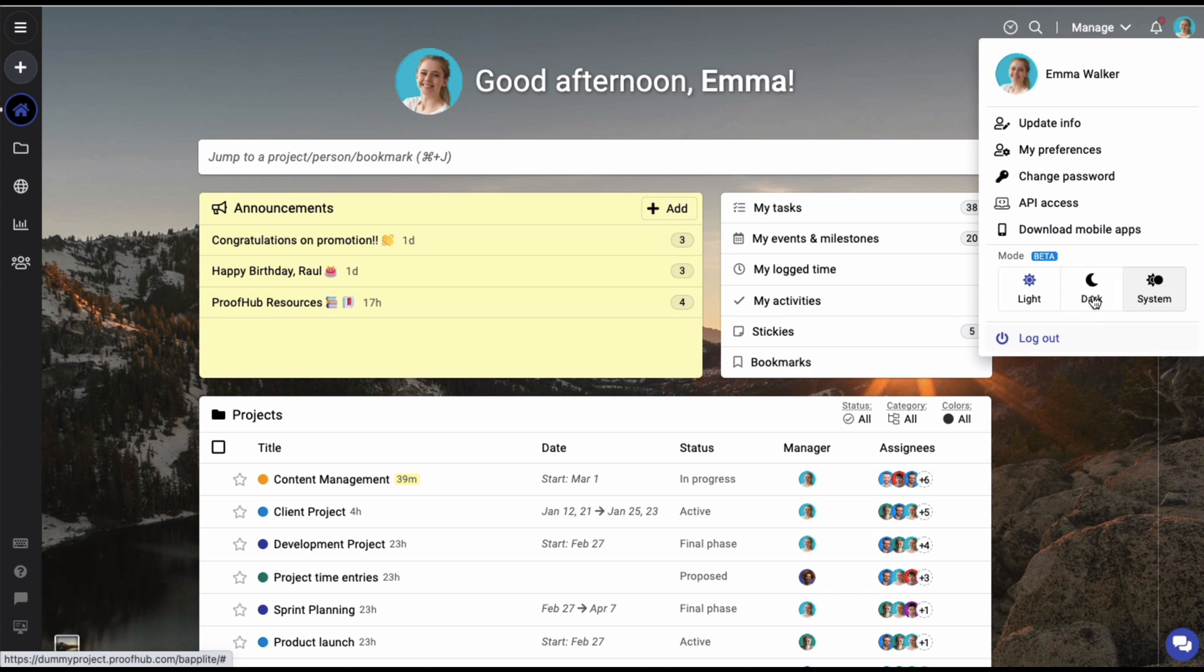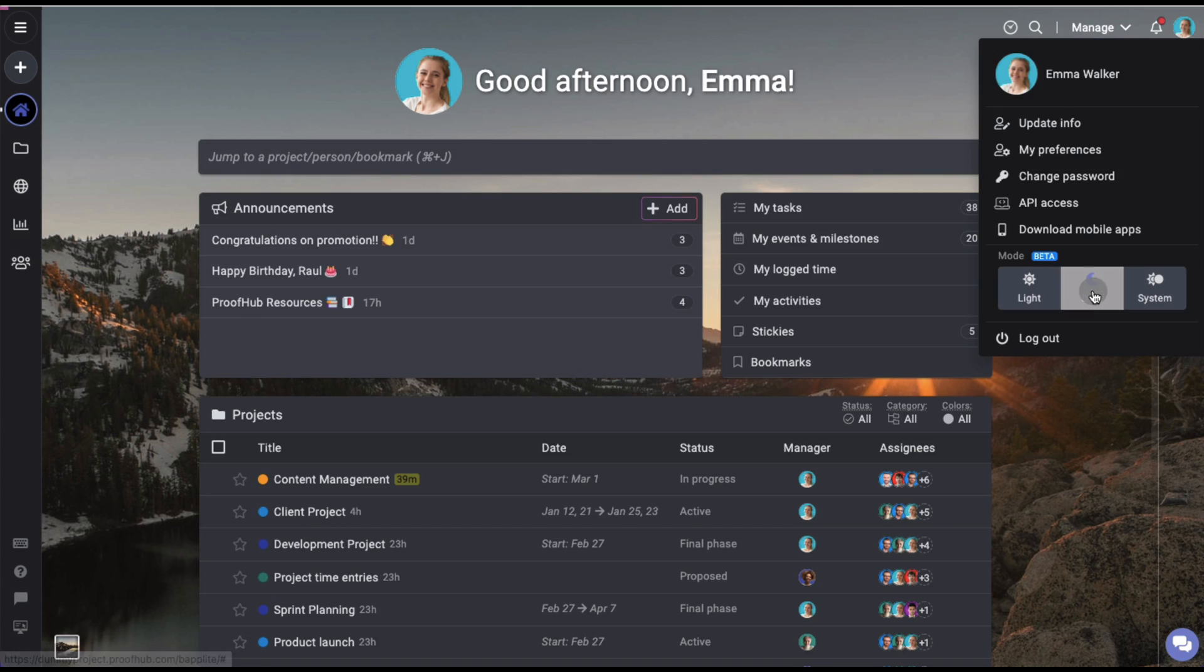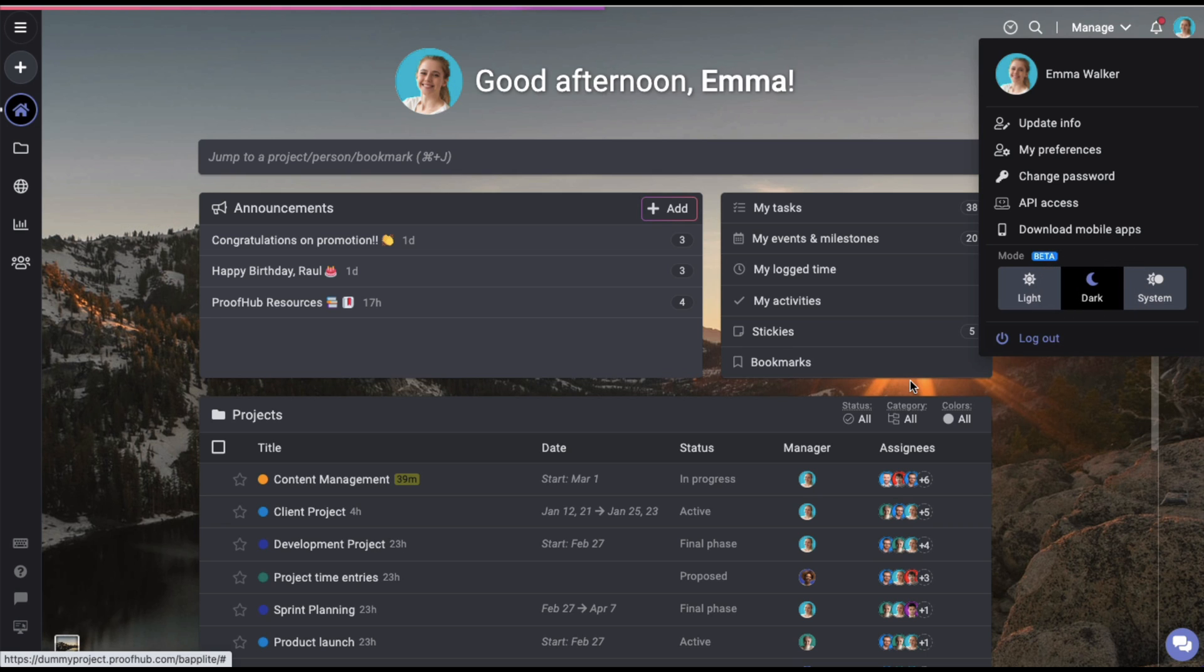To switch to the dark mode, I'll click on this option and the account mode will be updated.